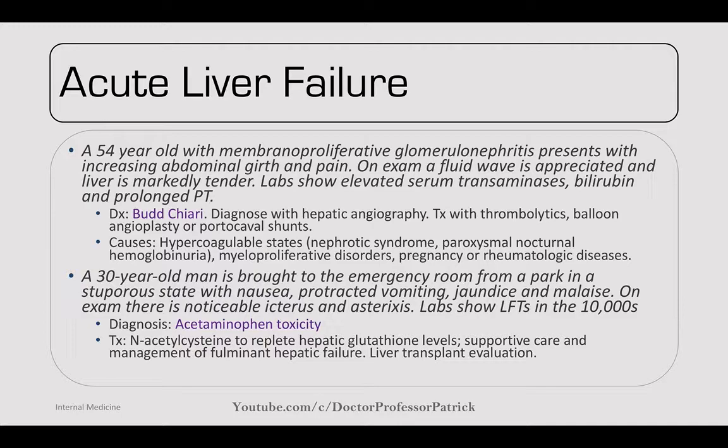A 30-year-old man is brought from a park in a stuporous state with nausea, protracted vomiting, jaundice, and malaise. On exam: icterus and asterixis. LFTs in the 10,000 range. Diagnosis: acetaminophen toxicity. Treatment: N-acetylcysteine to replete hepatic glutathione levels, supportive care for fulminant hepatic failure; liver transplant can be considered.